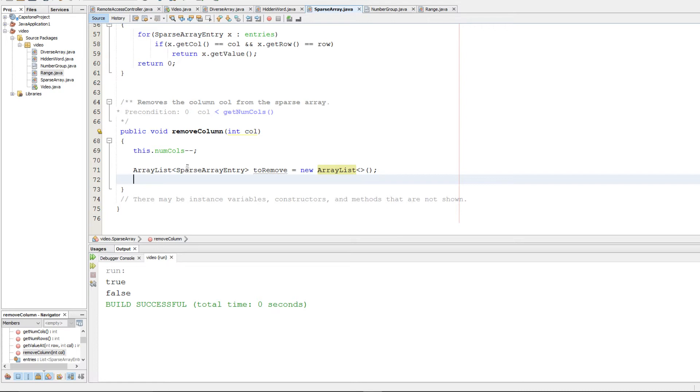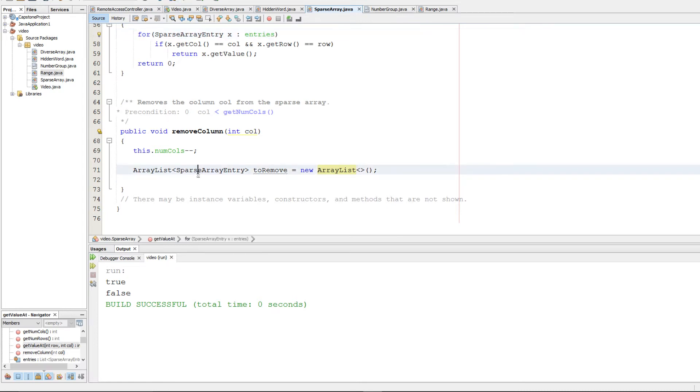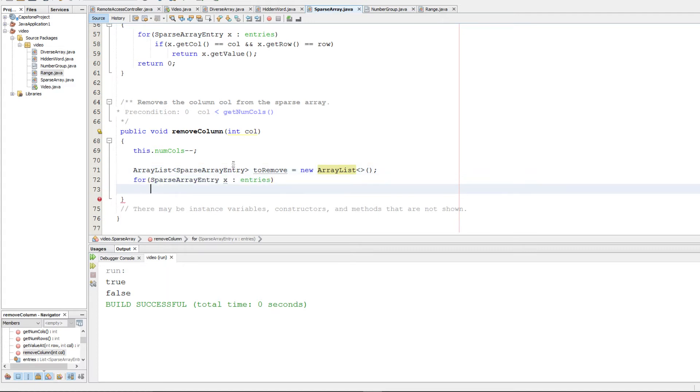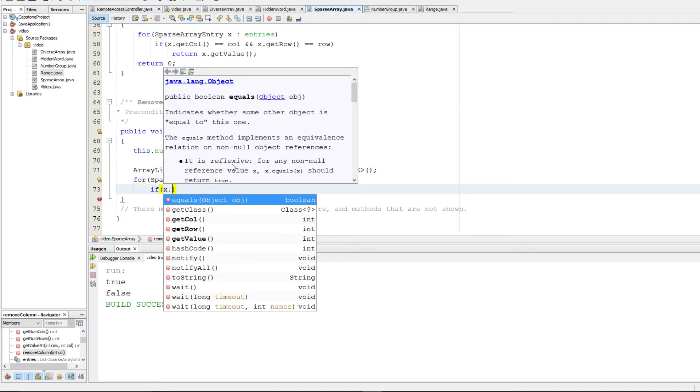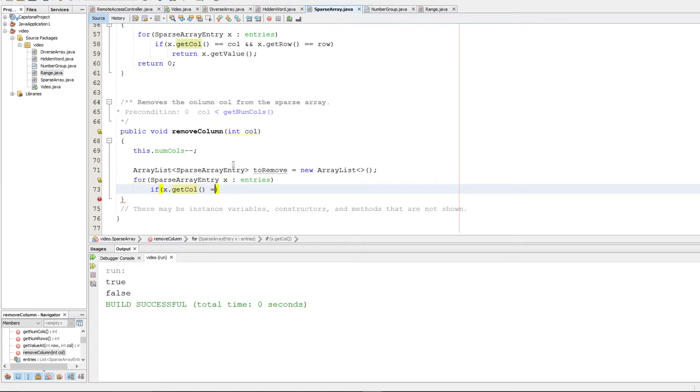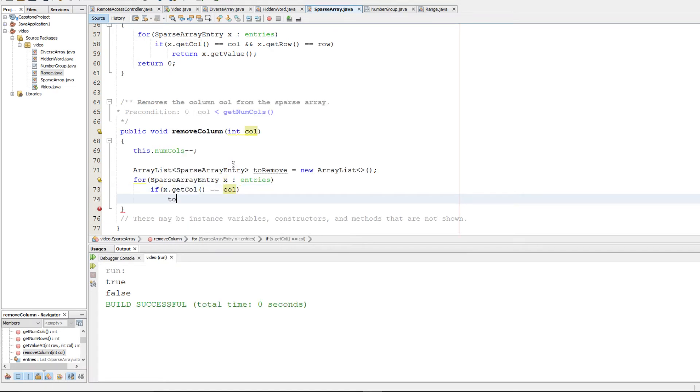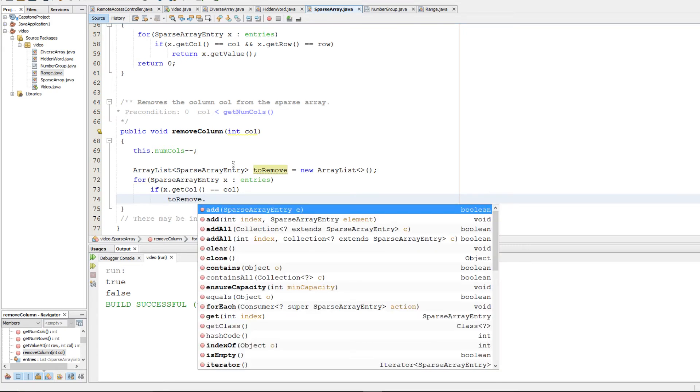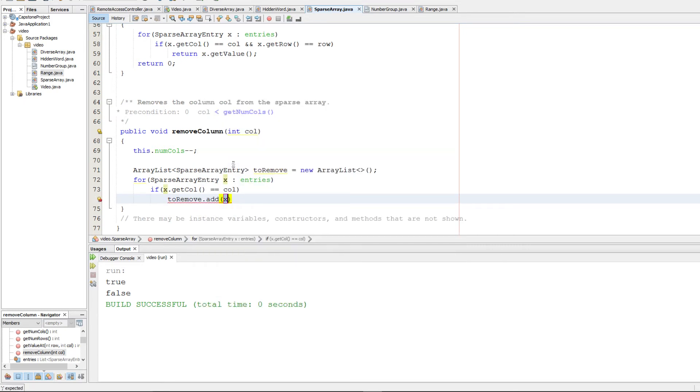So we're going to go through our entries array. And we're going to check if the column is equal to col. And if it is, we want to add it to toRemove. Simple enough.